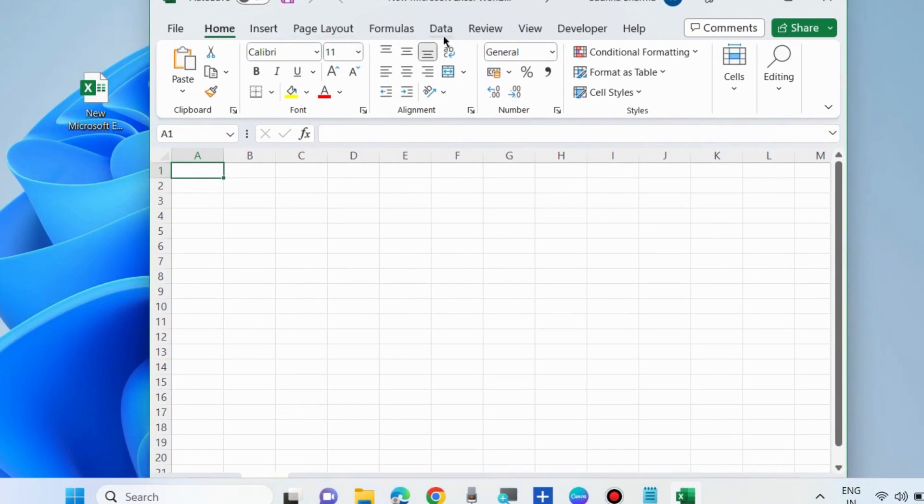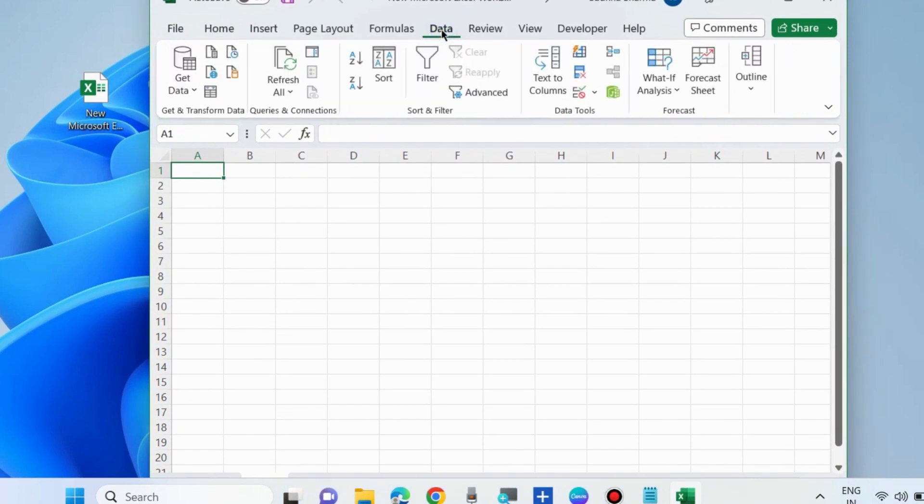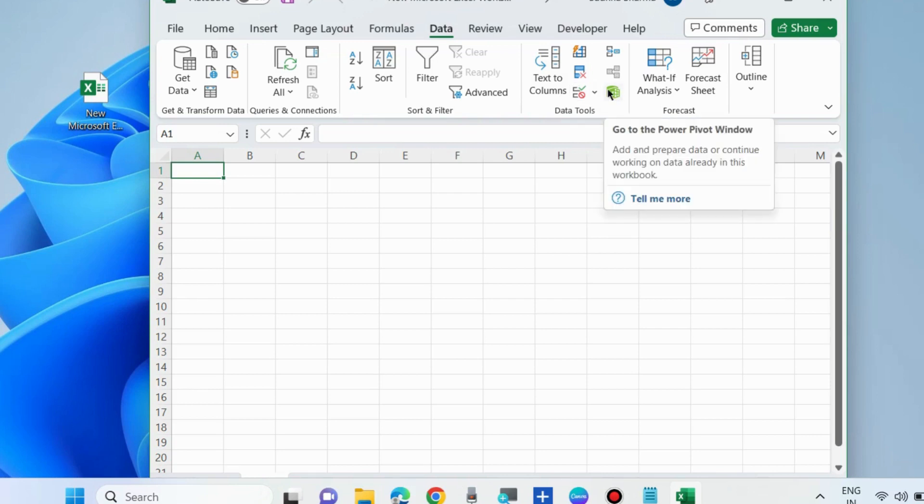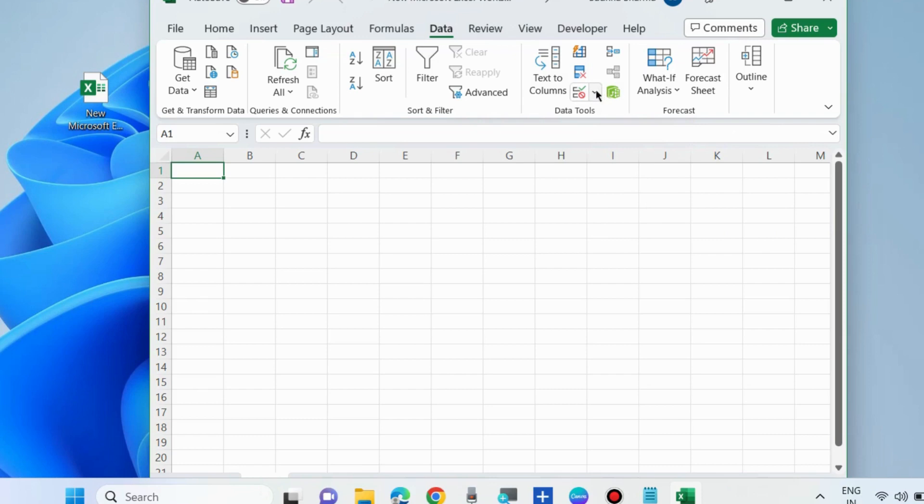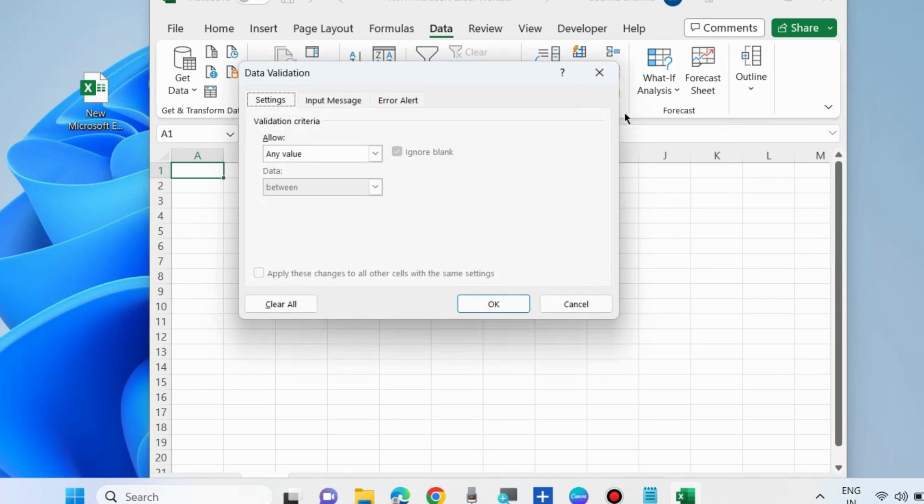Choose Data Validation under Data Tools. In the Data Validation dialog, choose Clear All. If any data input is entered, clear all and finally press OK. This is the first method.